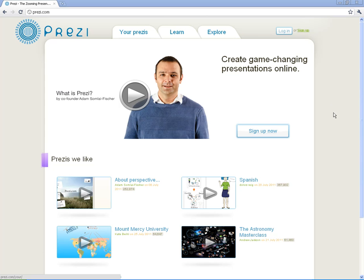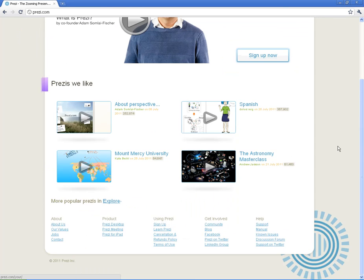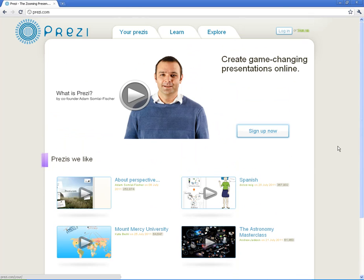So what is Prezi? You can talk to this guy right here who is the co-founder of Prezi. But basically it's a different way of presenting information where you're looking at a canvas, a 3D canvas that you can zoom in and zoom out of, you can put things wherever you want, and then you present things on paths.